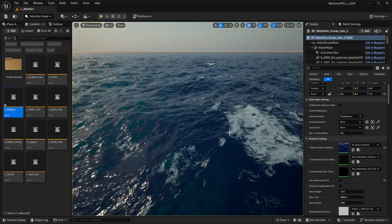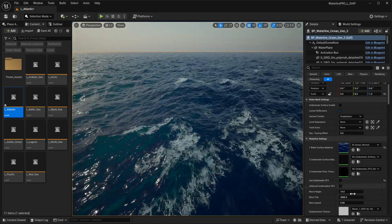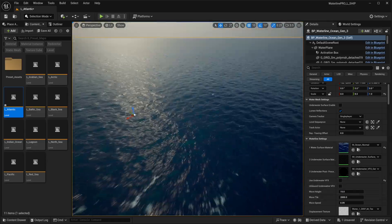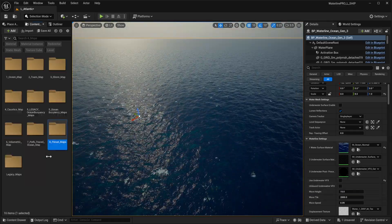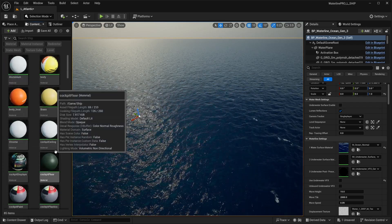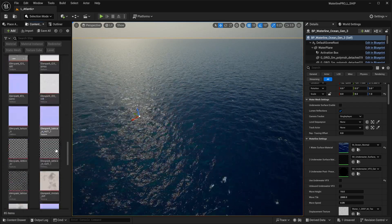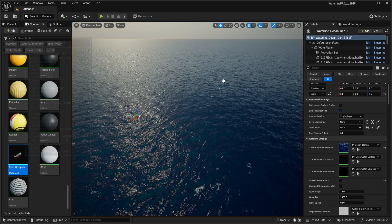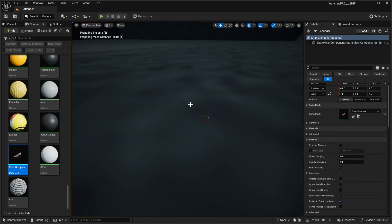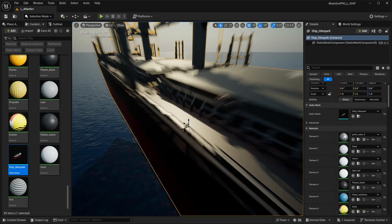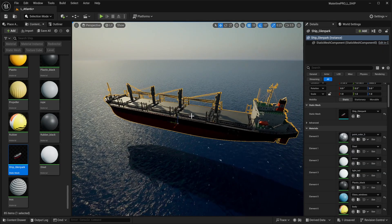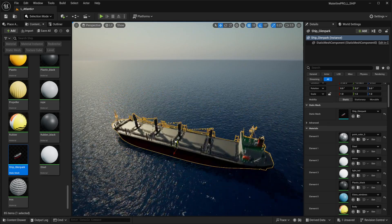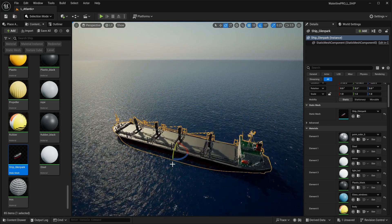If you do see some sparks, we just need to lower the amplitude a bit more. Let's drag in our ship now, find our static mesh here. You can see this is a pretty big real world ship.